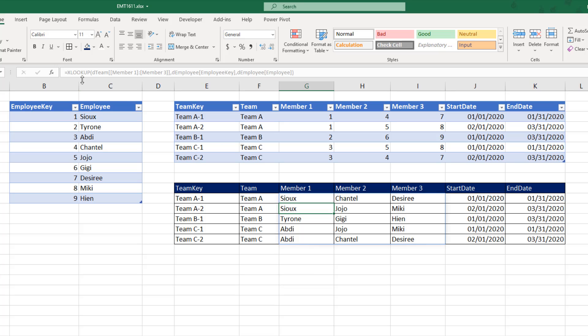Now, that's a spilled array. You can see it's grayed out there. That formula only lives in that top cell.